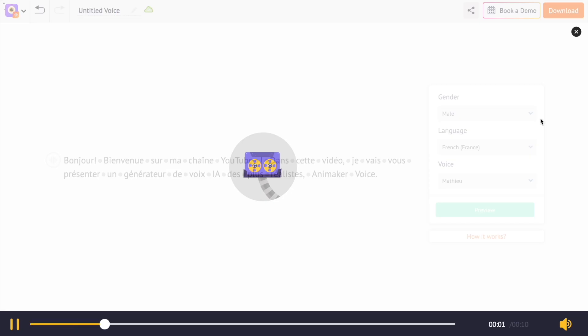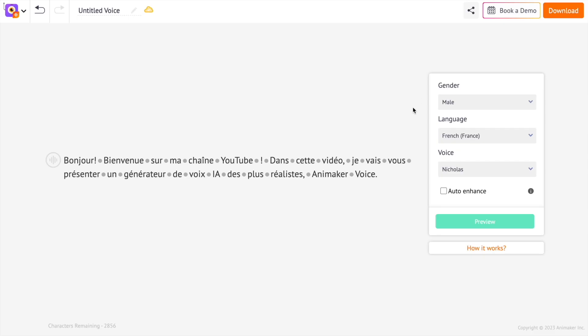Bonjour. Bienvenue sur ma chaîne YouTube. Dans cette vidéo, je vais vous présenter un générateur de voix IA des plus réalistes, Animaker Voice. How cool is that?